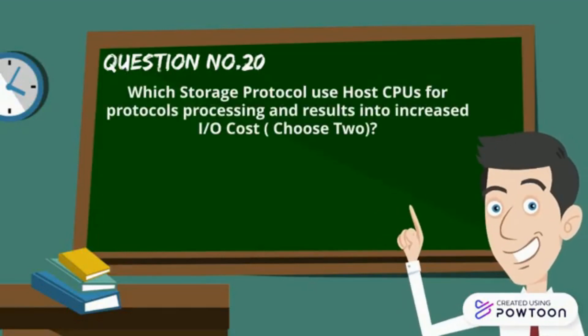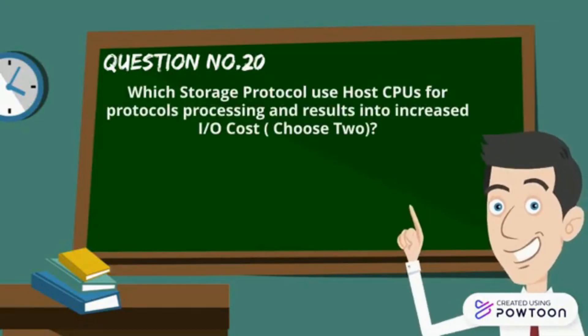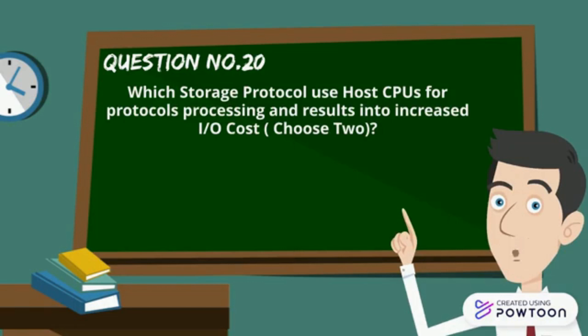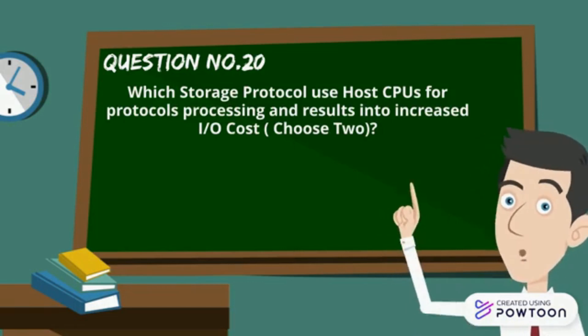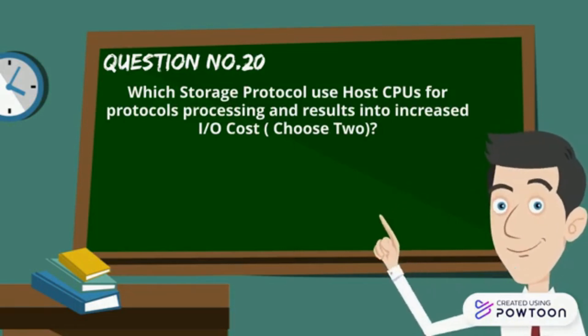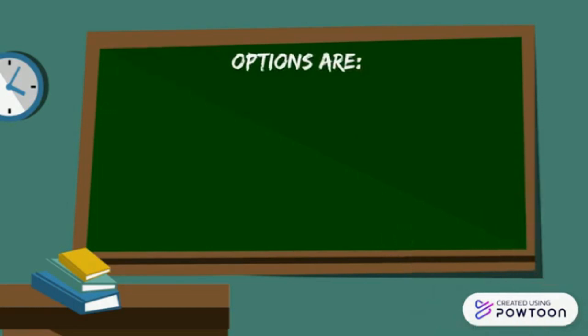Which storage protocol uses host CPU cycles for protocol processing and results in increased IO cost? Choose two options.